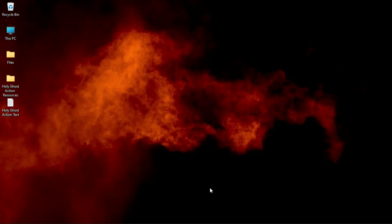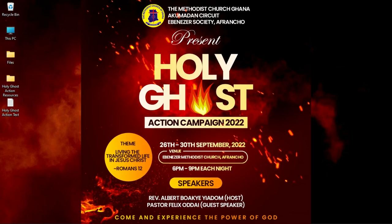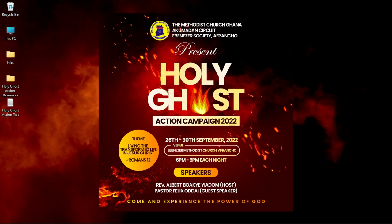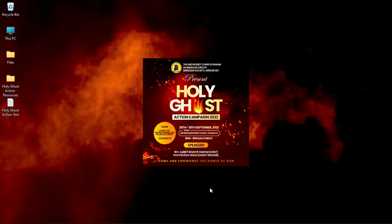In this video I'm going to show you how to create a church flyer like this in Photoshop.